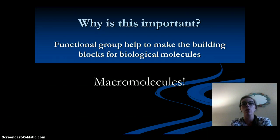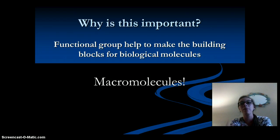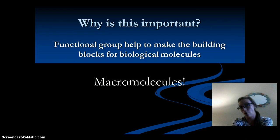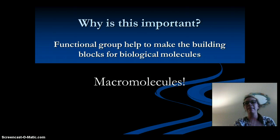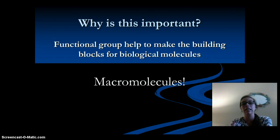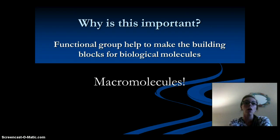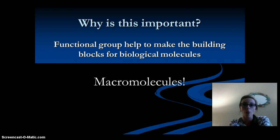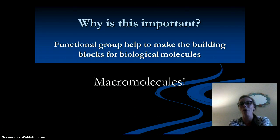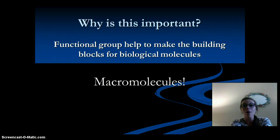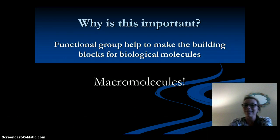The functional groups are going to help us make the building blocks of biological molecules. These functional groups help us make our proteins, carbohydrates, lipids, and nucleic acids — our macromolecules — which will be important for our next lecture all about macromolecules. I hope this helped you, and I hope you have a great night. Study on.